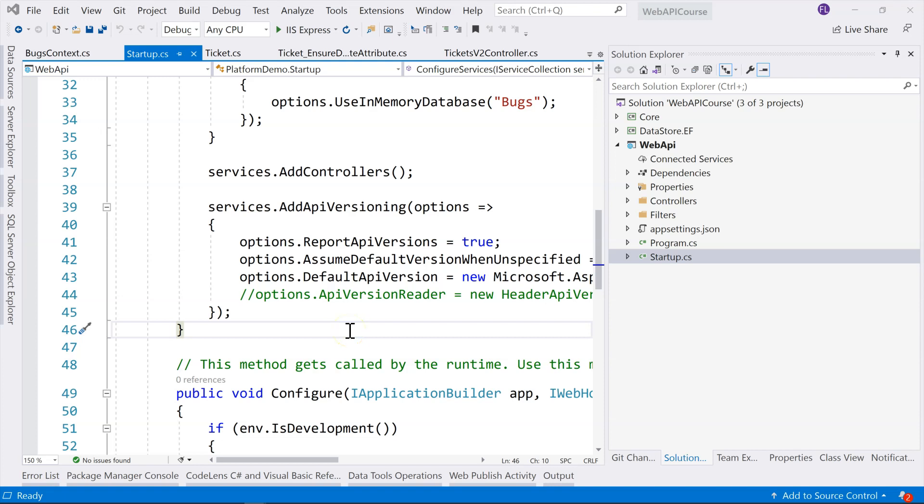In this video, we're going to talk about upgrading from ASP.NET Core 3.1 to ASP.NET Core 5, which is .NET 5.